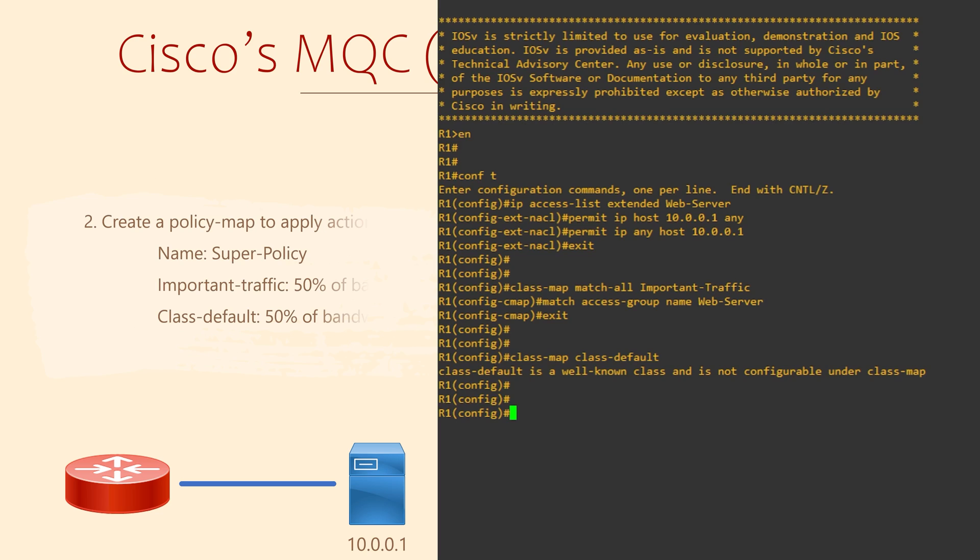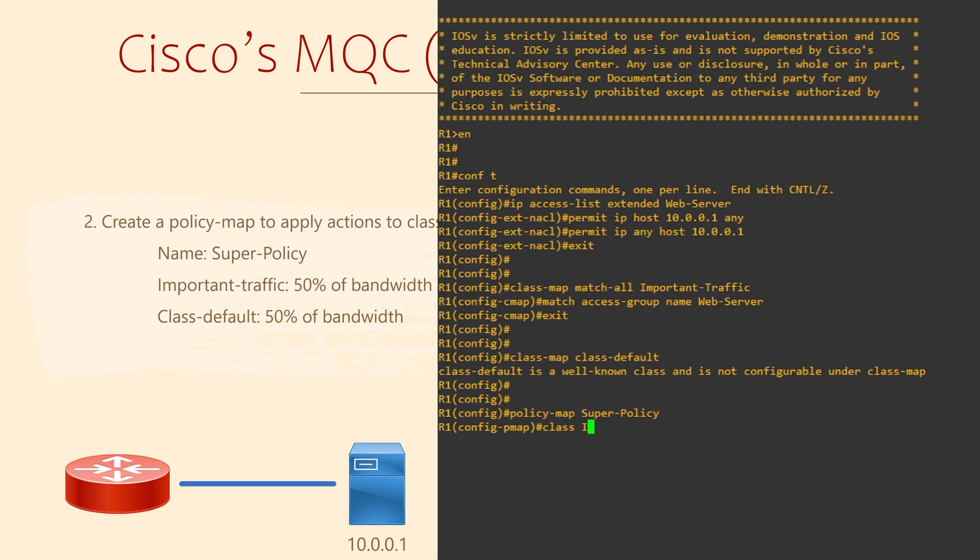The next step is to create a policy map to take some action. We'll call ours Super Policy. Policy maps also have sub-configuration. Inside the policy, we'll use the class command to add actions to the class maps that we defined.